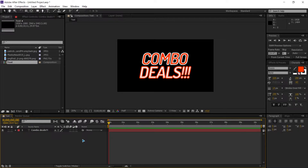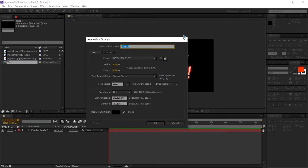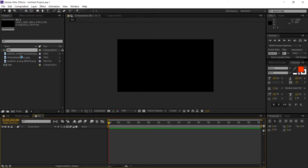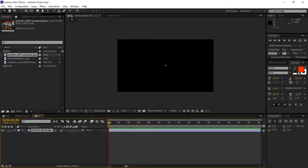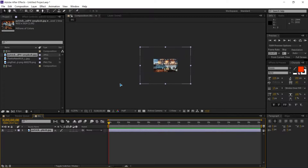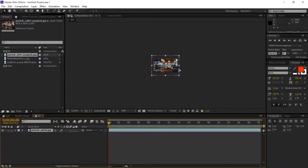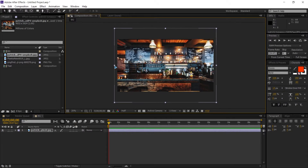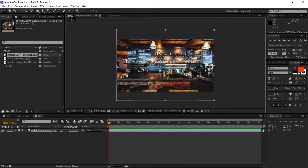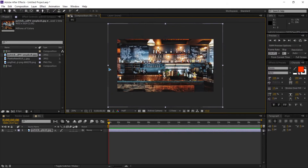Hit Ctrl+N to create a new composition and rename it to 'BG' for background, stretch this to 30 seconds and hit OK. Drag and drop the background image, scale it to fit the composition, then scale it down — hold down Shift while you scale.